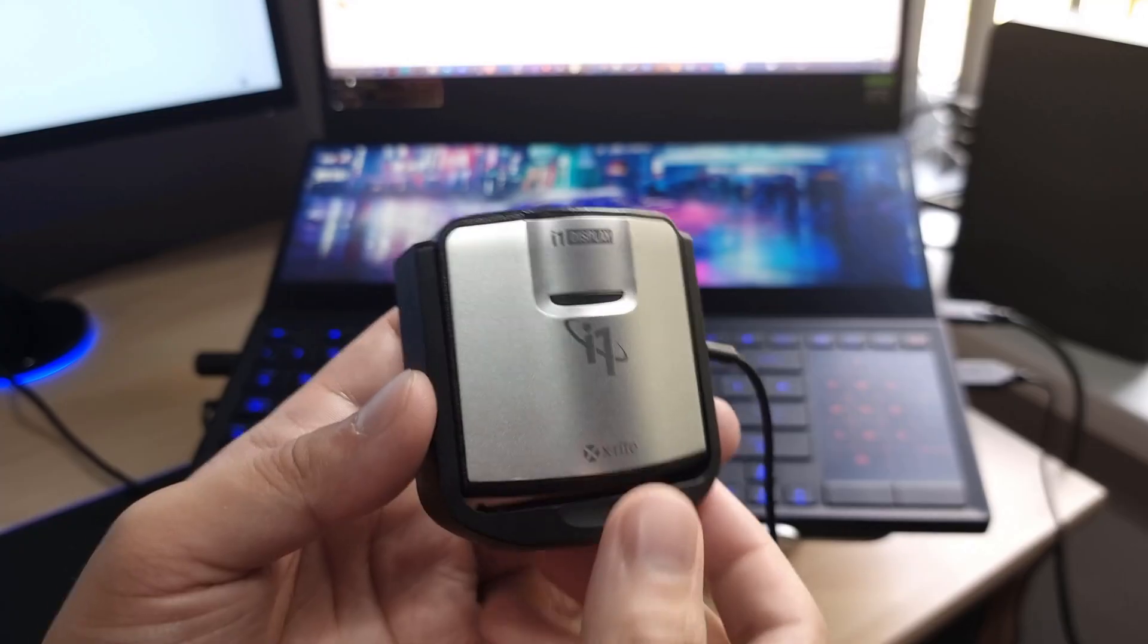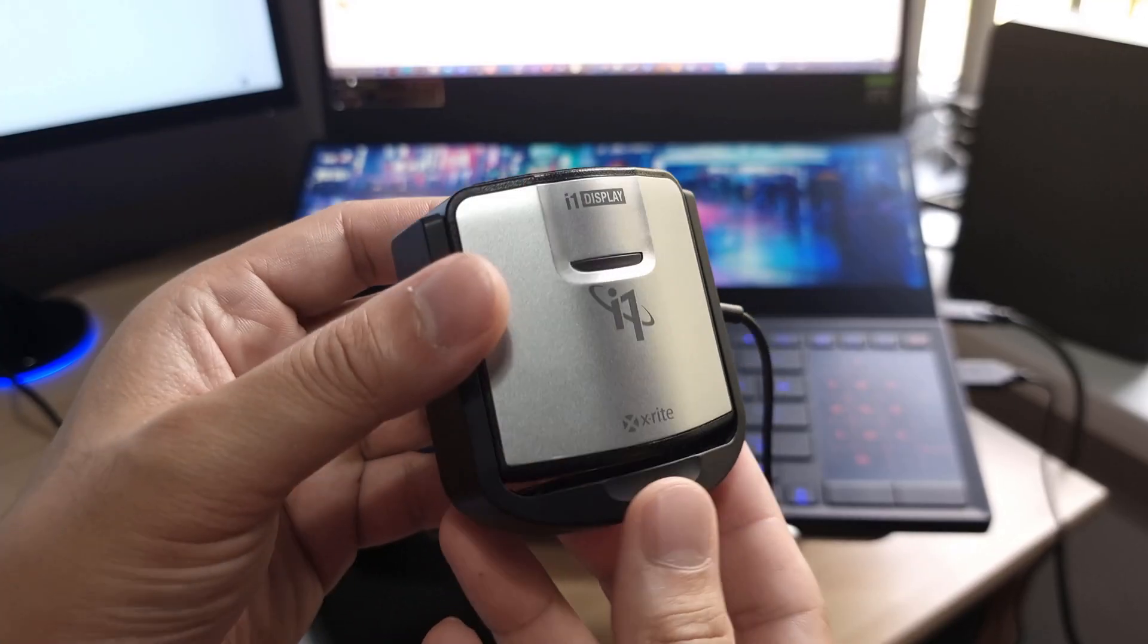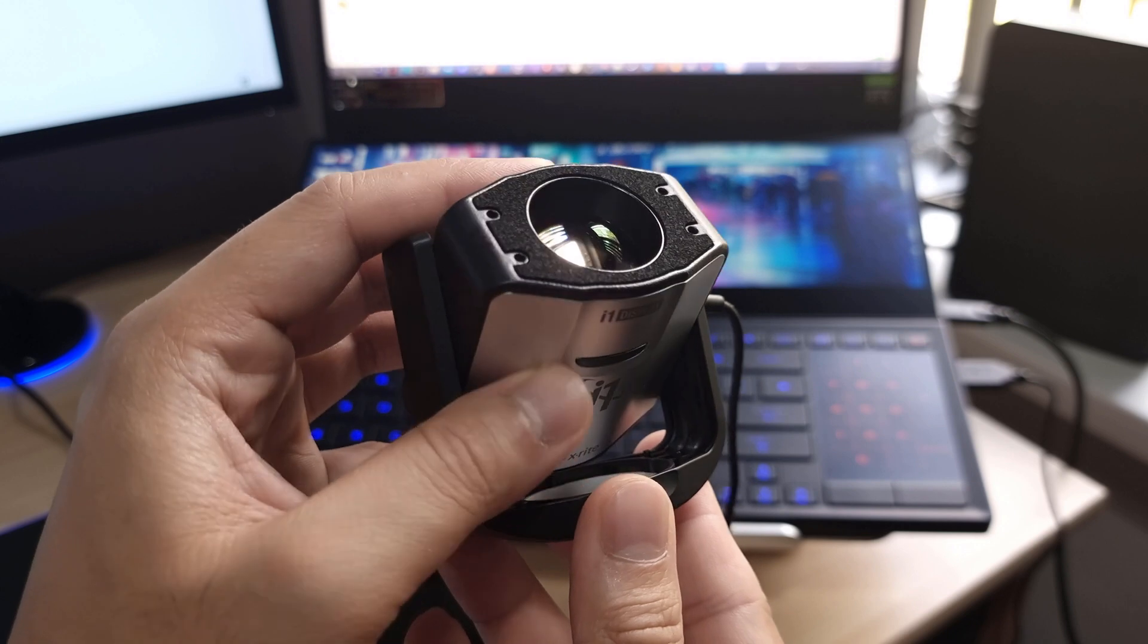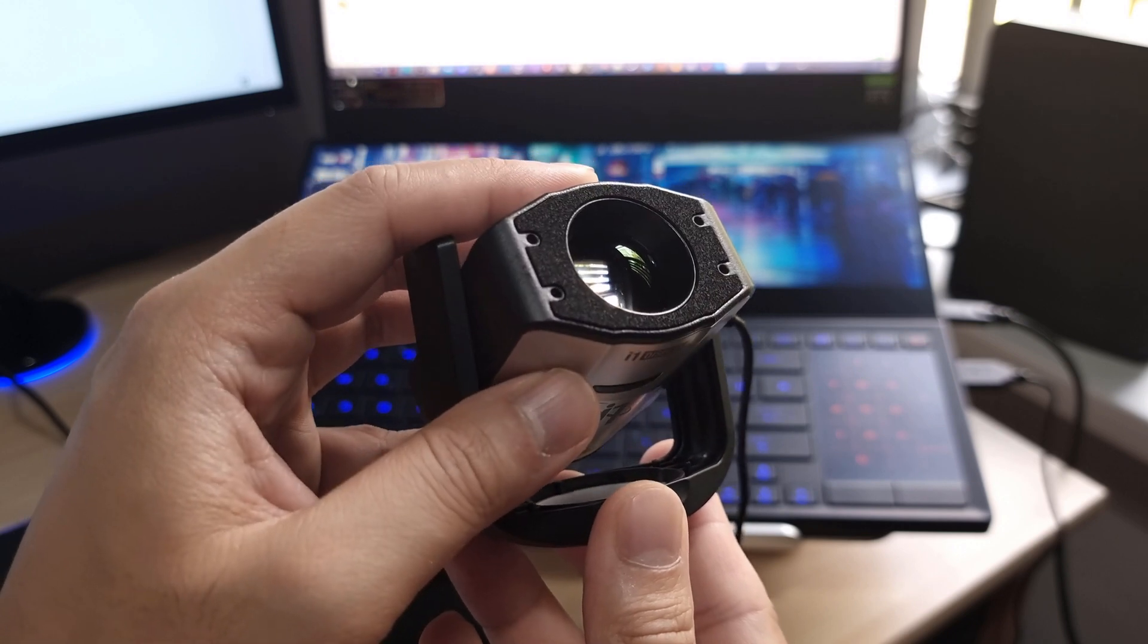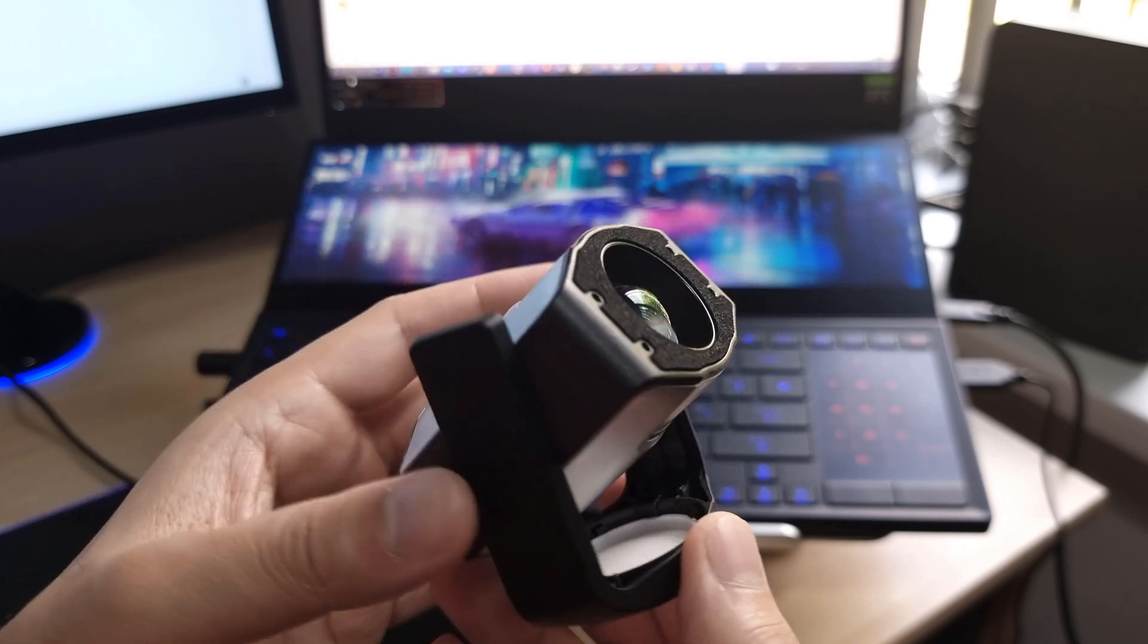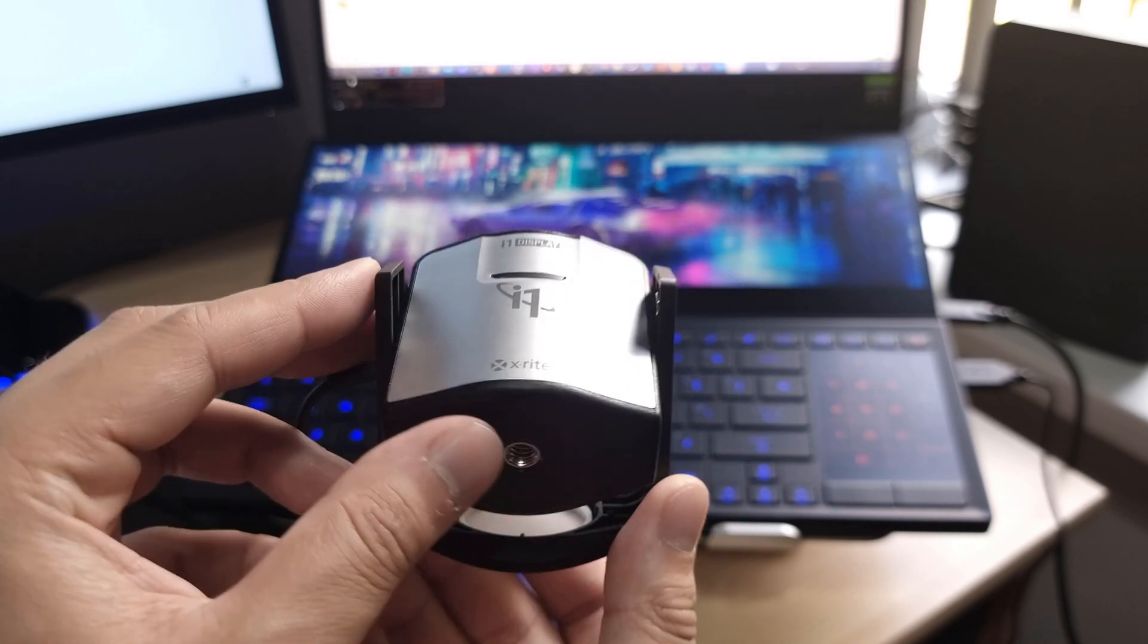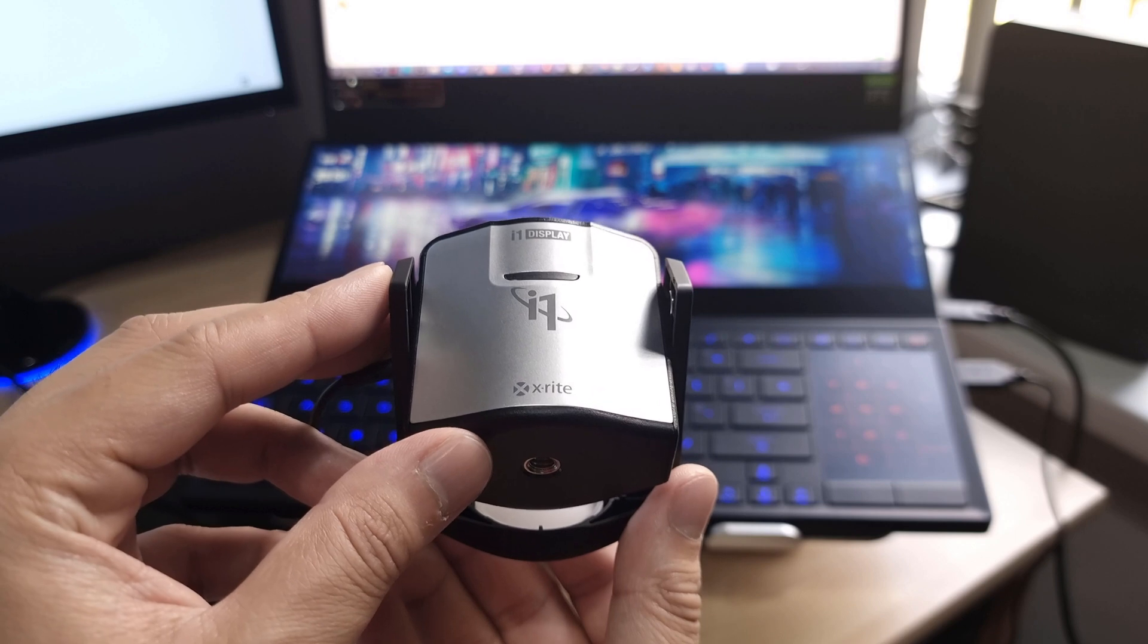For completeness, the third and final method is for measuring projectors. You simply twist the head into a nearly horizontal position or at whatever angle you need in order to face the projected image.